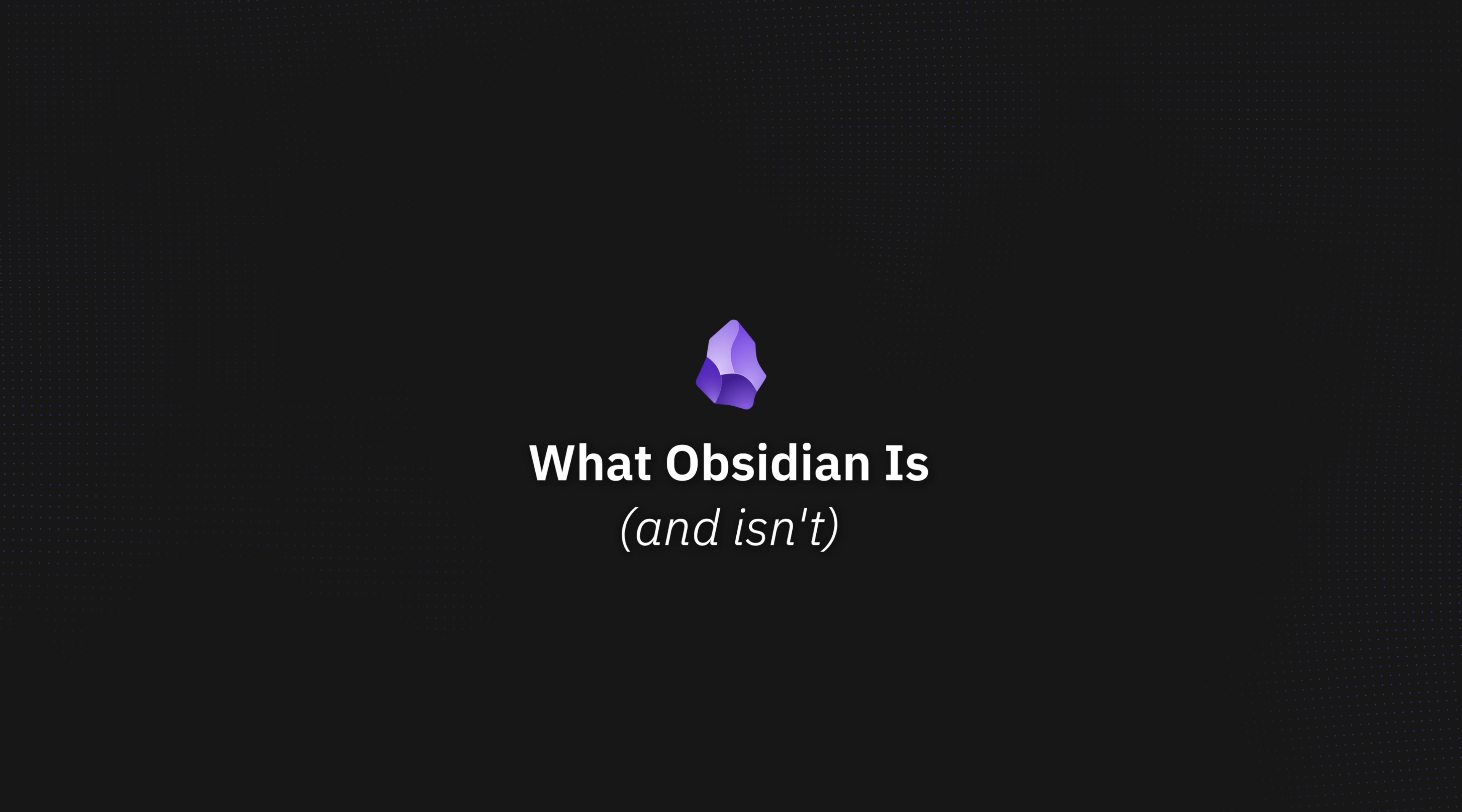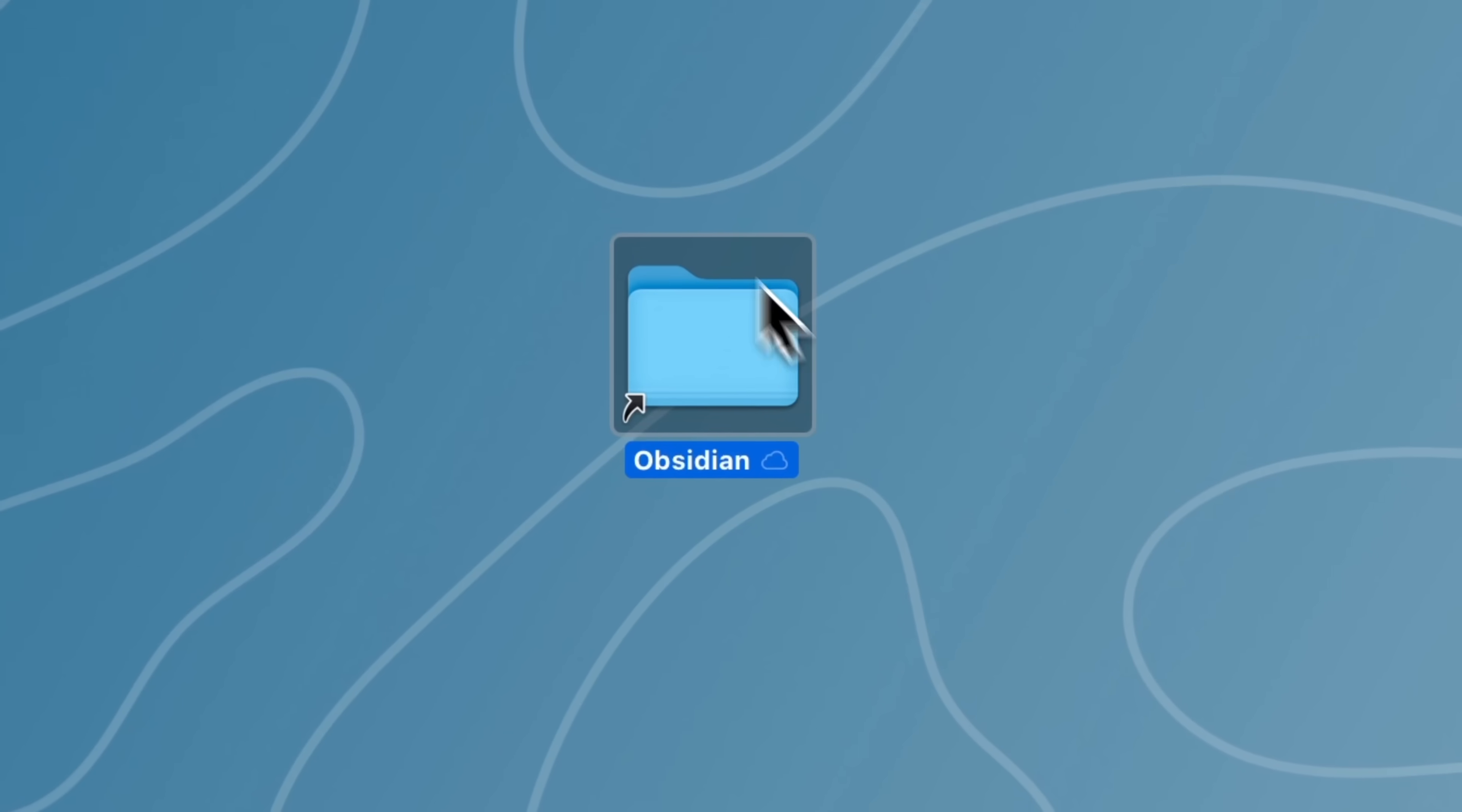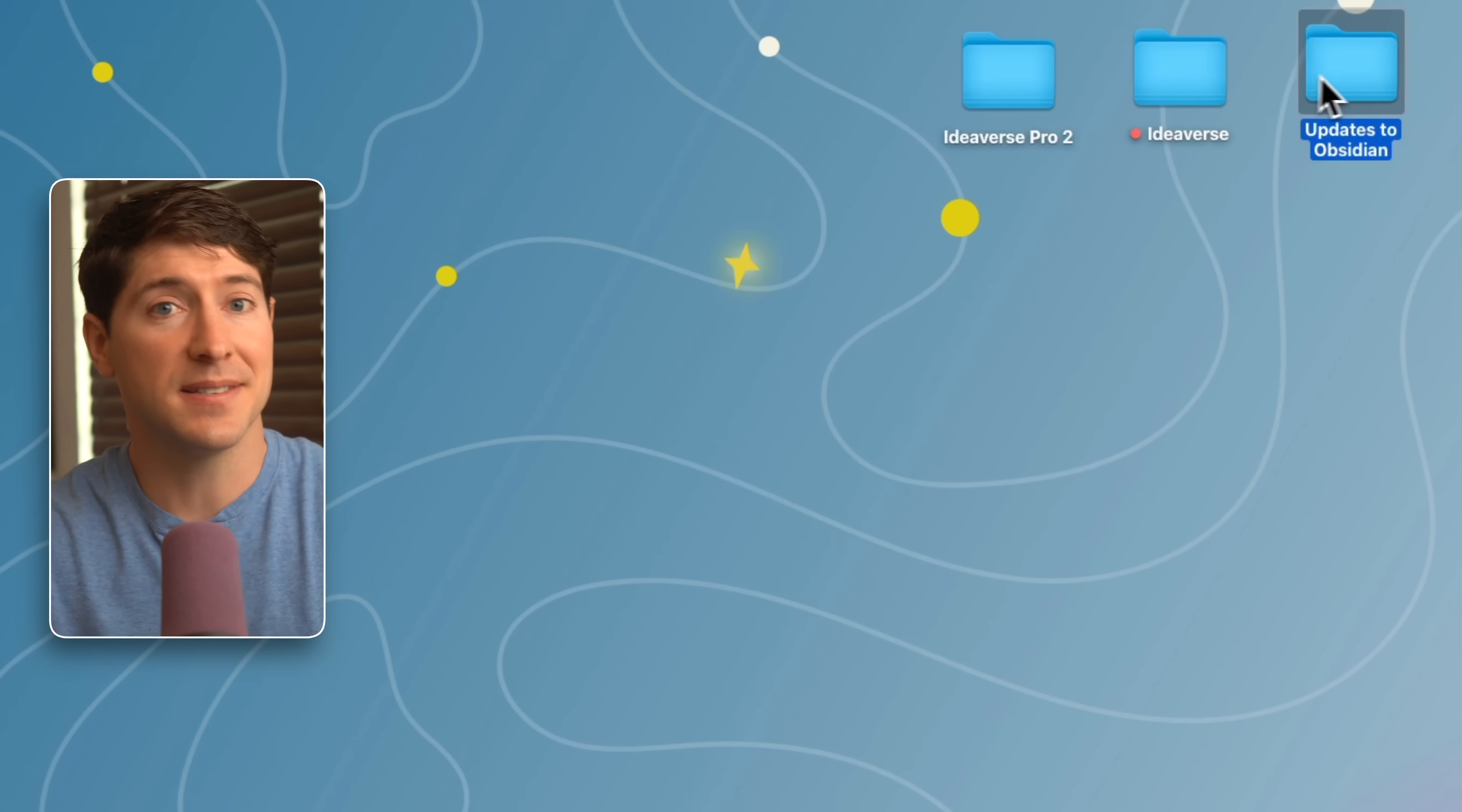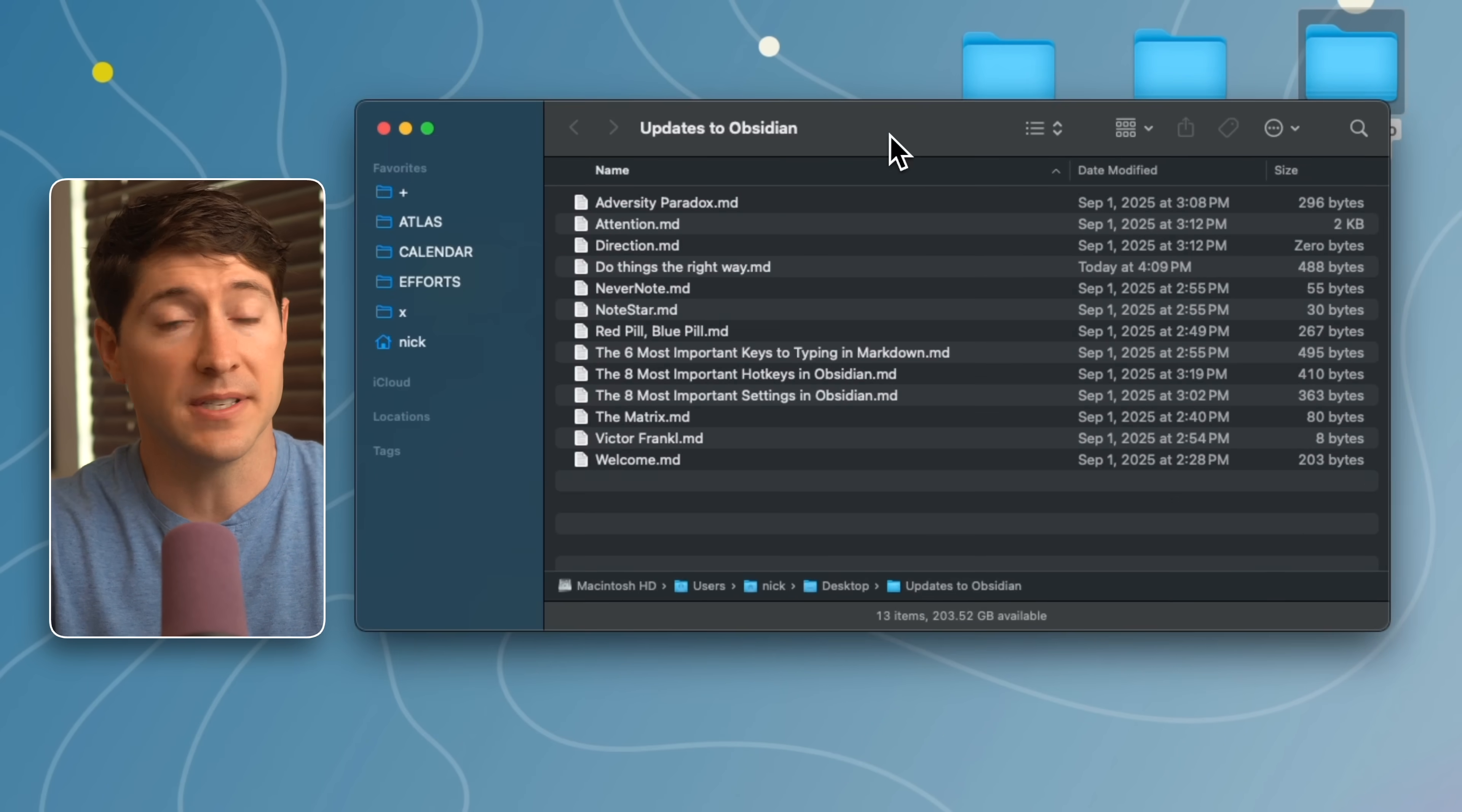Let's start with what Obsidian actually is, which is just a vault, a folder of notes on your computer. Here it is right here on my desktop. It's that simple. Inside this folder, your notes are just individual text files.